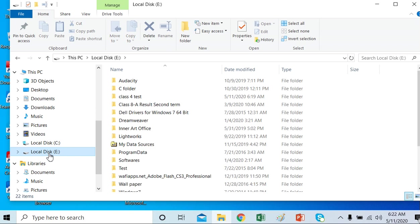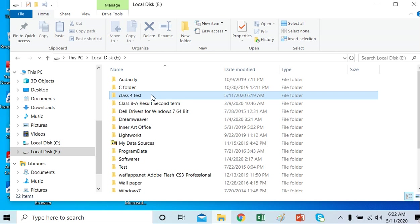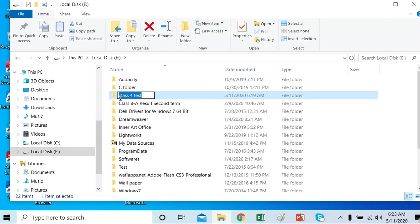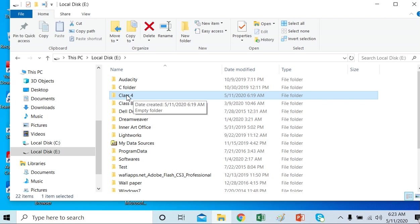The other folder I made on Drive E, named 'Class 4 Test', is here. I want it to be renamed. I will right-click on it to open the context menu — on right-clicking, the menu that opens is called the context menu. Here is the Rename option. I will rename it: I want a capital C and I want to remove the word 'Test', so I type 'Class 4' and press Enter. The folder is renamed.